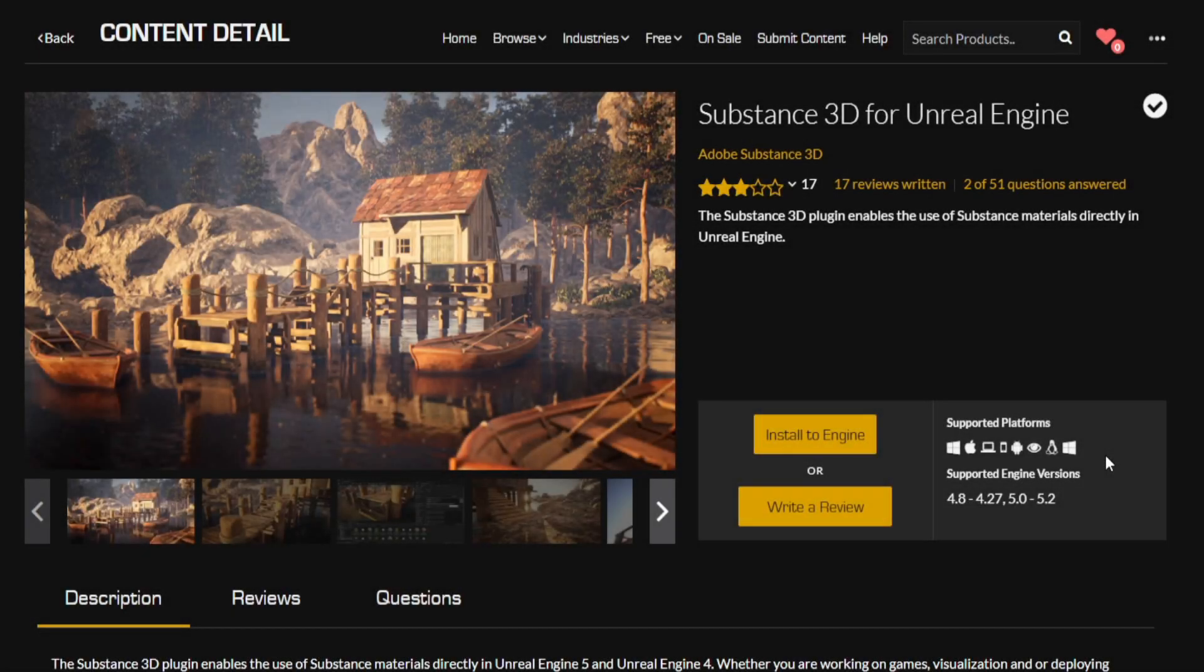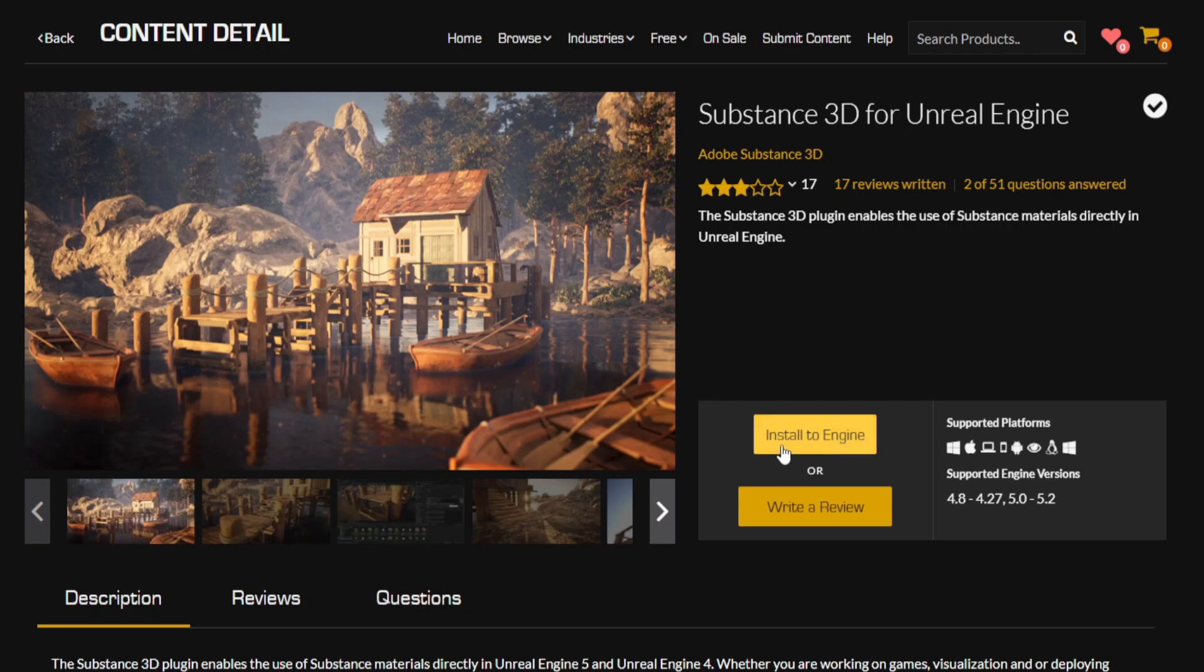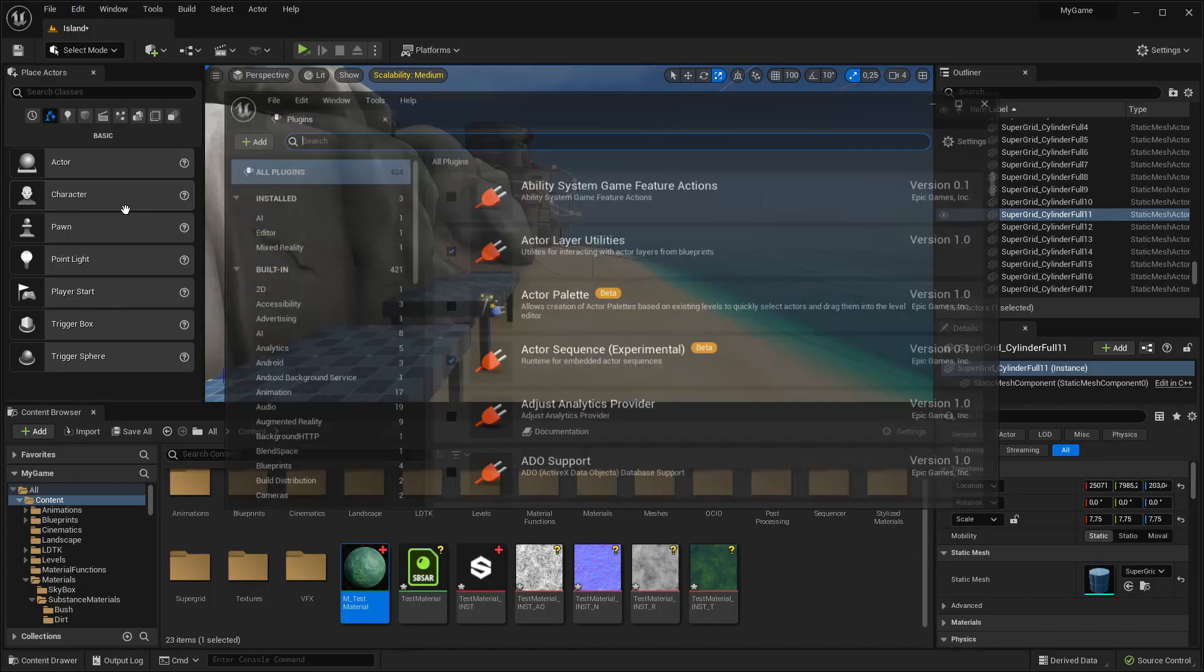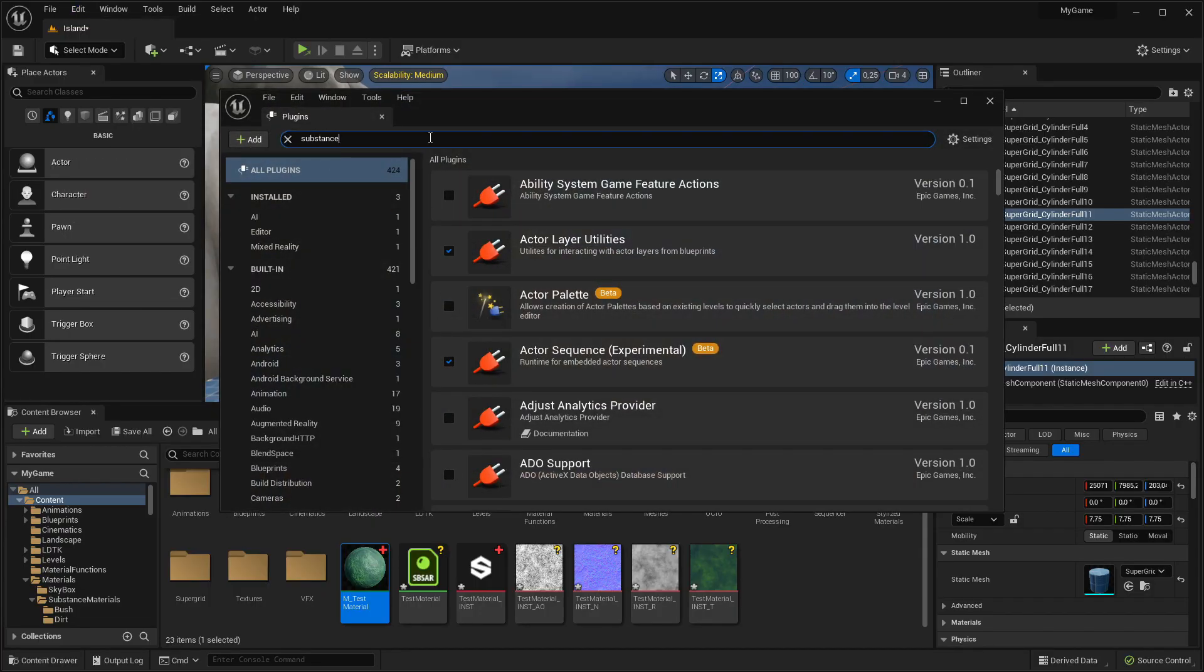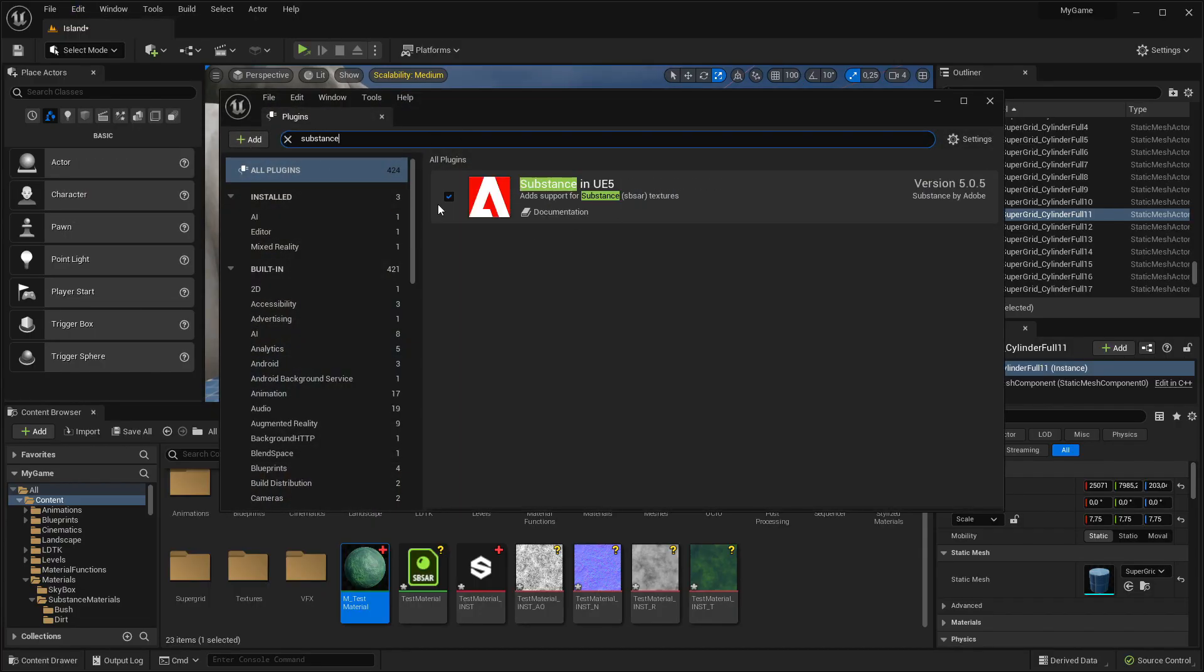Step 1. Download the Substance Plugin from the Unreal Engine Marketplace. Install it to your engine version and activate it inside your project. Then restart Unreal.